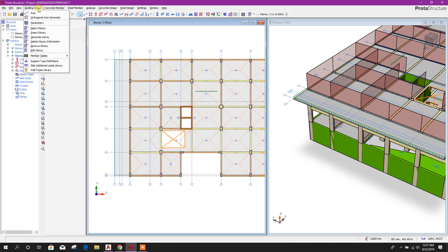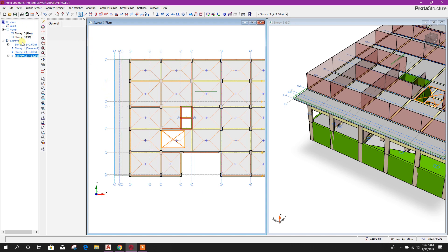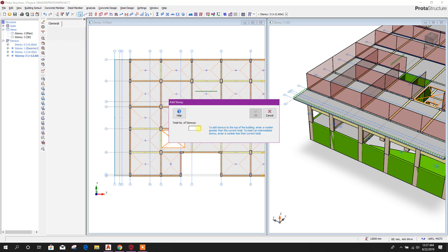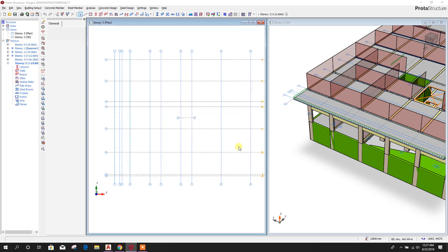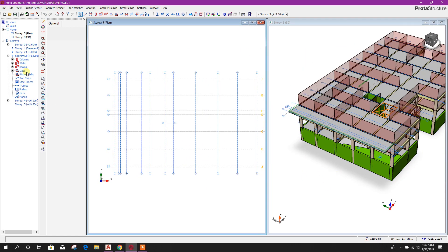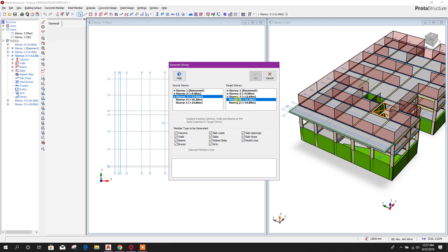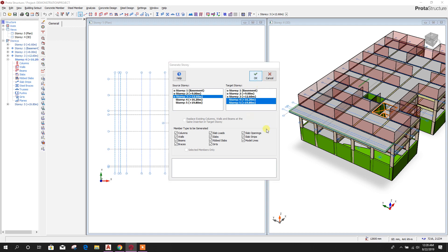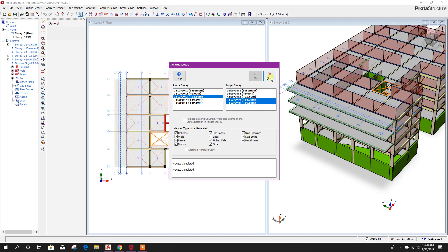Now go to building, go to Level 3. Insert history — total number of stories will be 5, because existing 3 plus new 2 equals total 5. Generate history — target histories 4 and 5. Close.